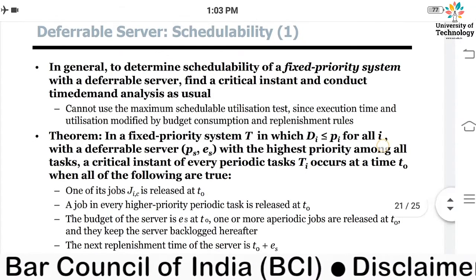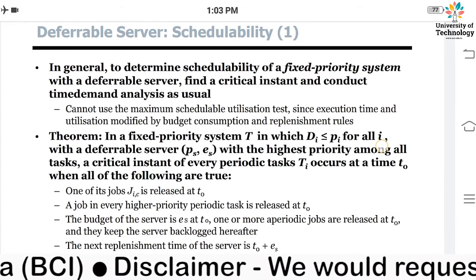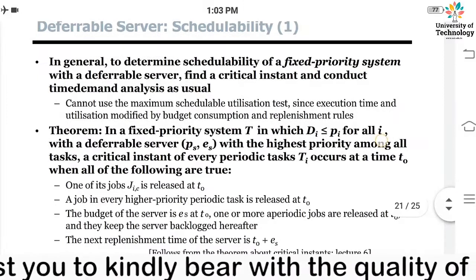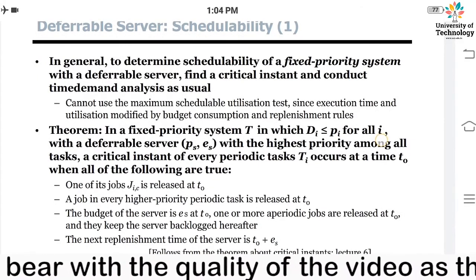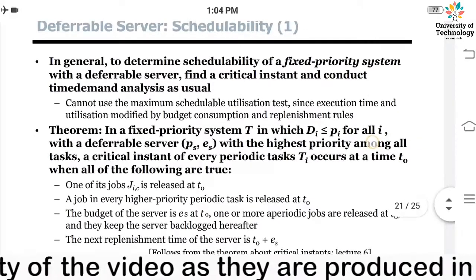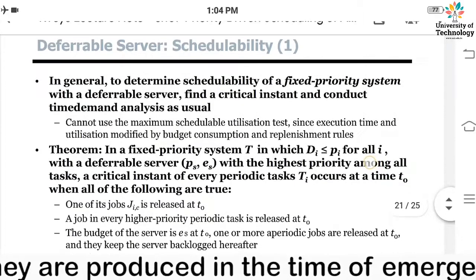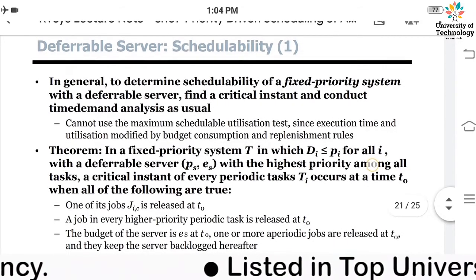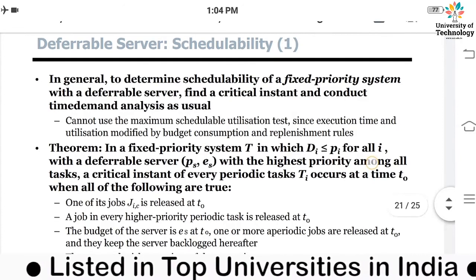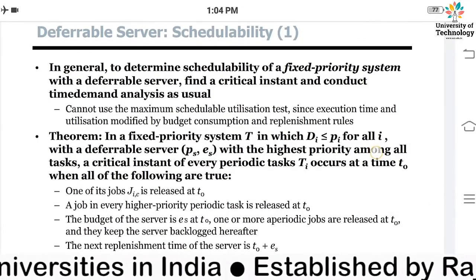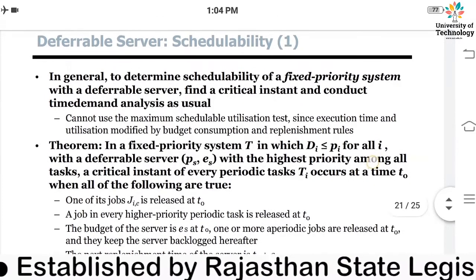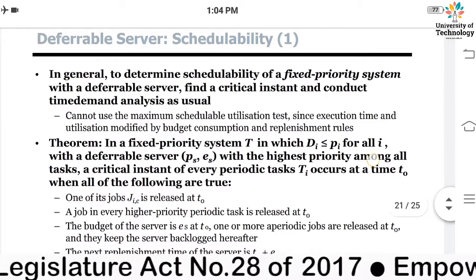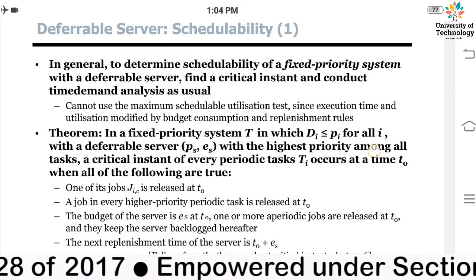We need to find a critical instance and conduct time demand analysis. We cannot use the maximum schedulable utilization test, because the execution time and utilization are modified by the budget consumption and replenishment rules of the deferrable server. That is why the maximum schedulable utilization test is not applicable here.